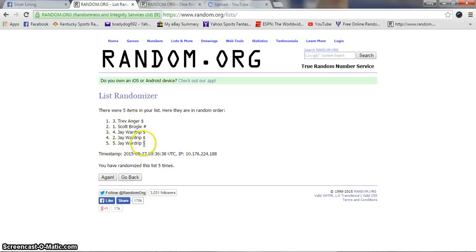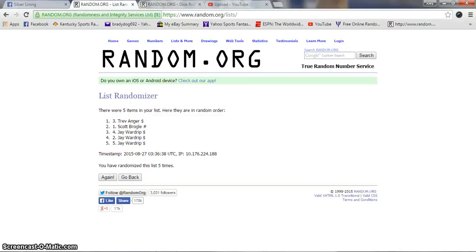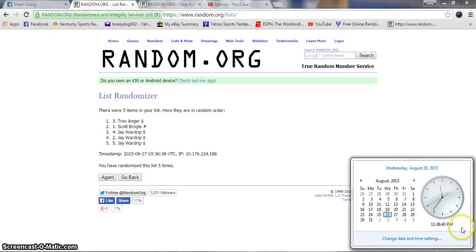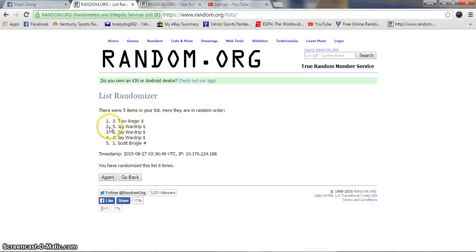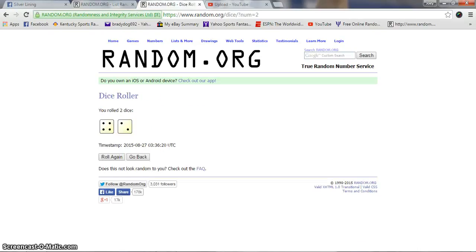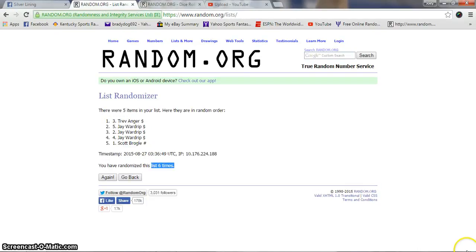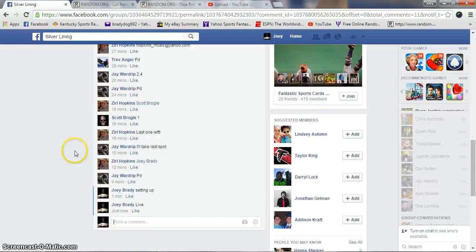We have Trev on top, J on the bottom. Dice is a six, four, two. 11:36 PM, sixth and final. Good luck. Trev stays on top, congratulations! Six times, six on the dice, 11:36.